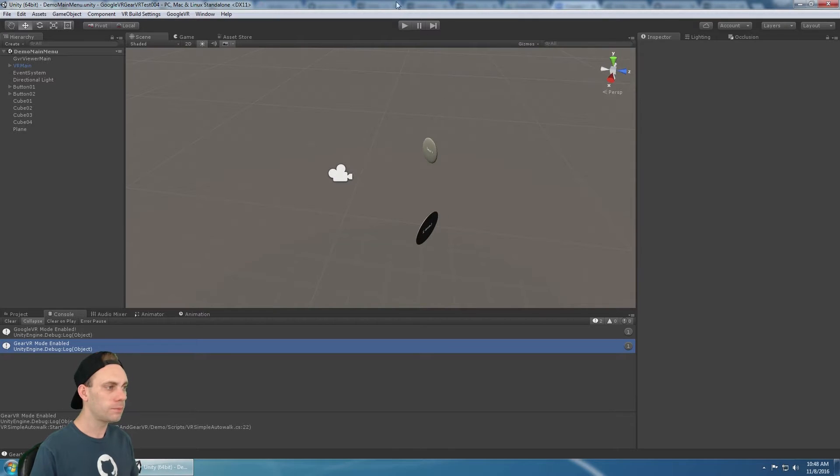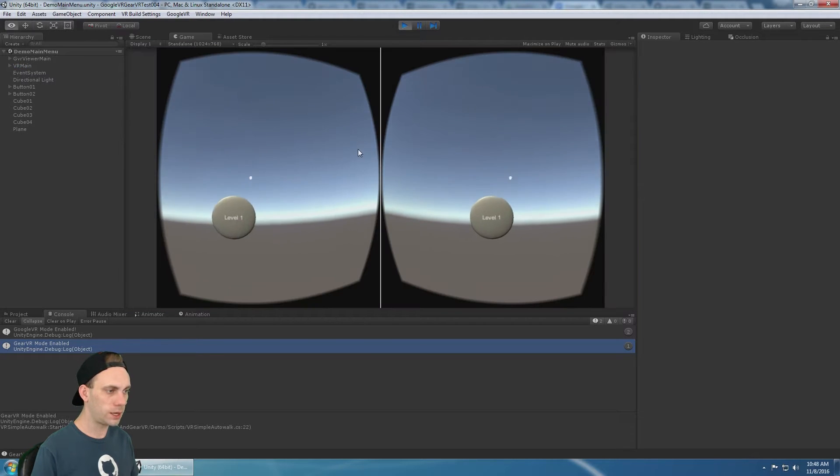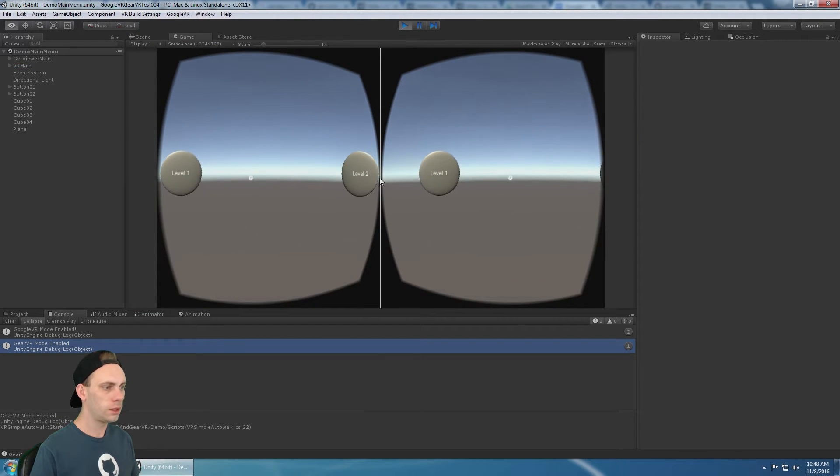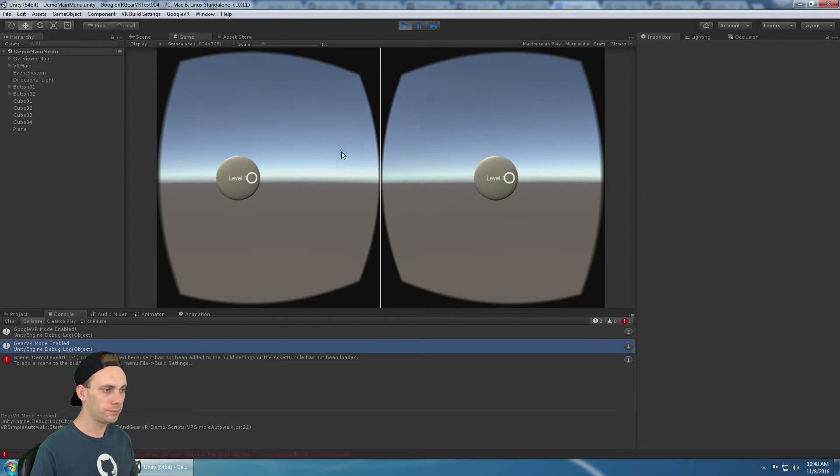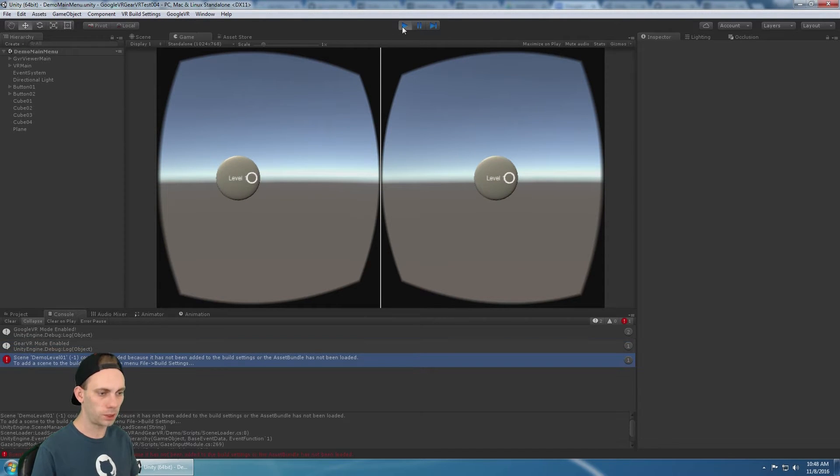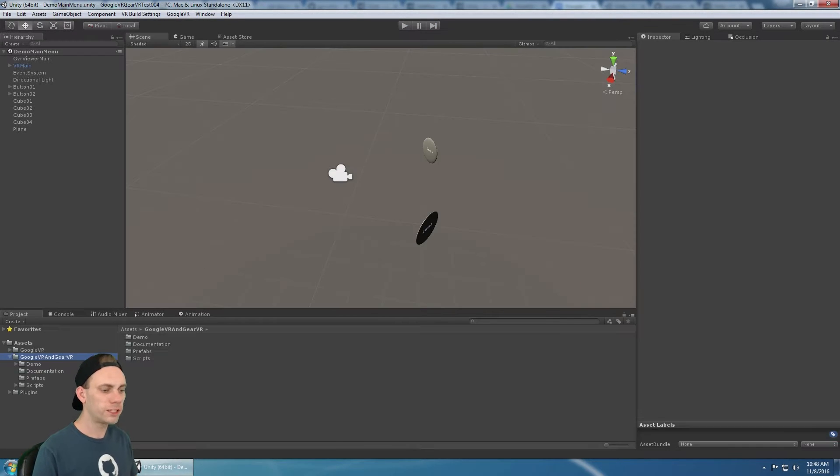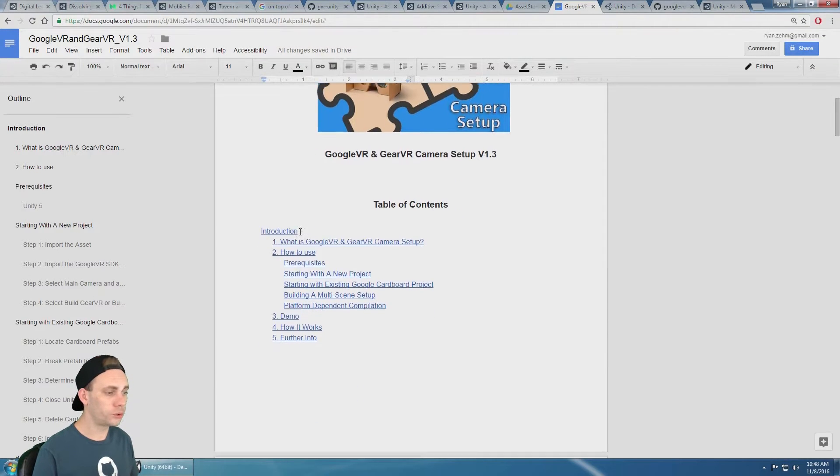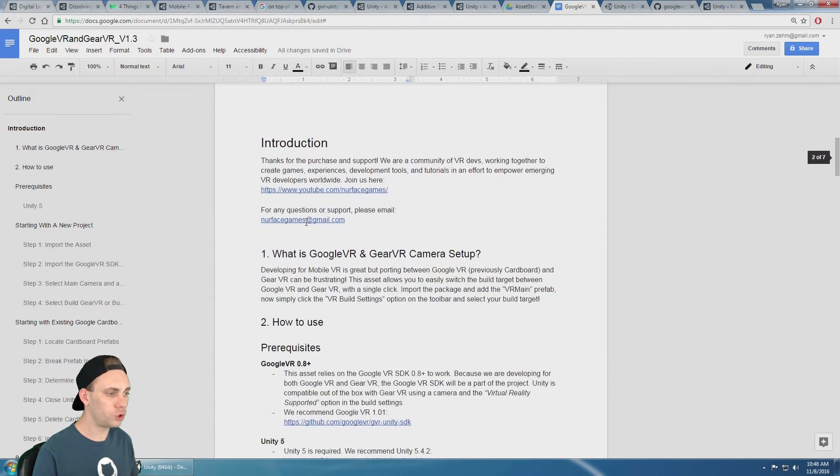If I were to hit play, we got the demo scenes and I can go to level one and it's going to give me an error that says it hasn't been added to the build settings. Let's switch over to the documentation and we'll just work through the documentation.